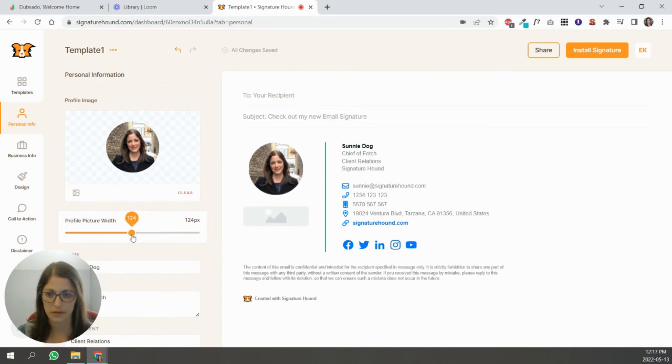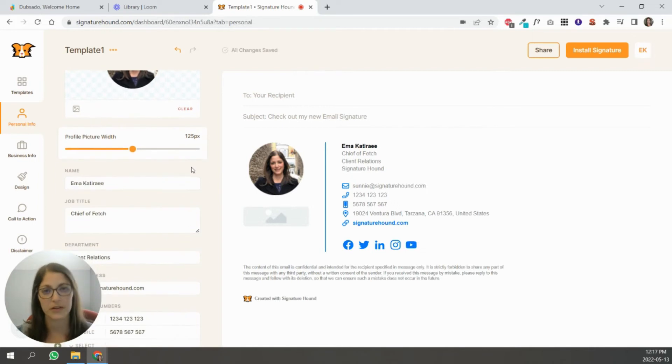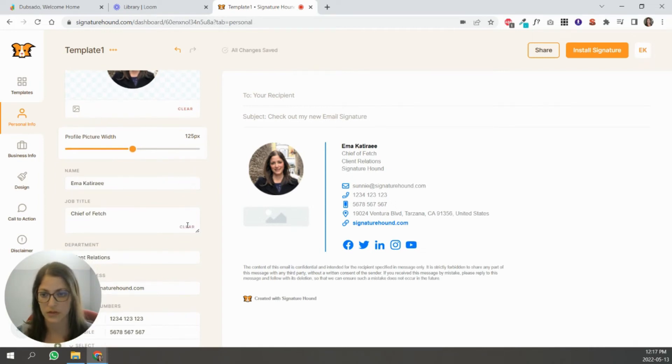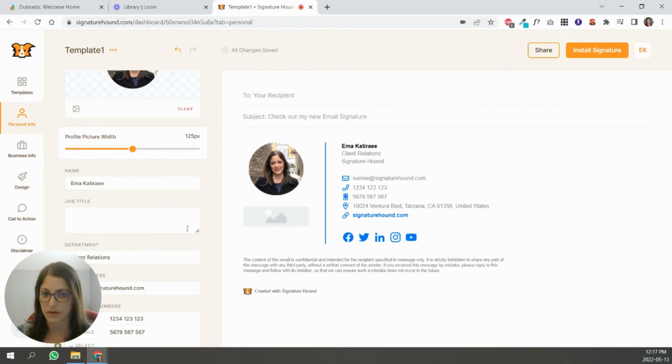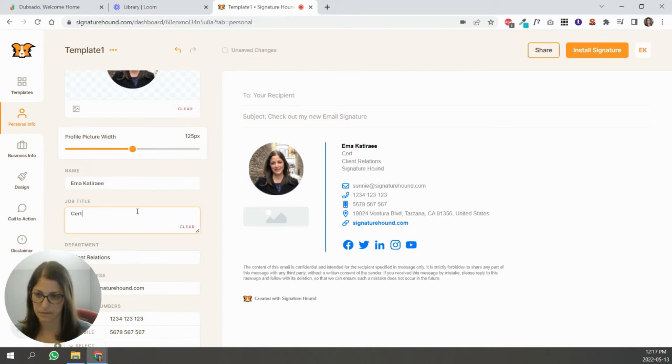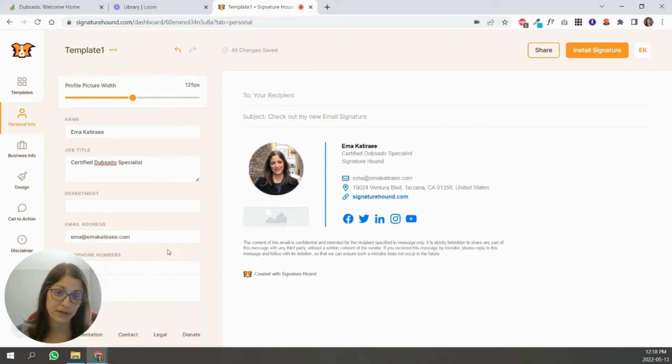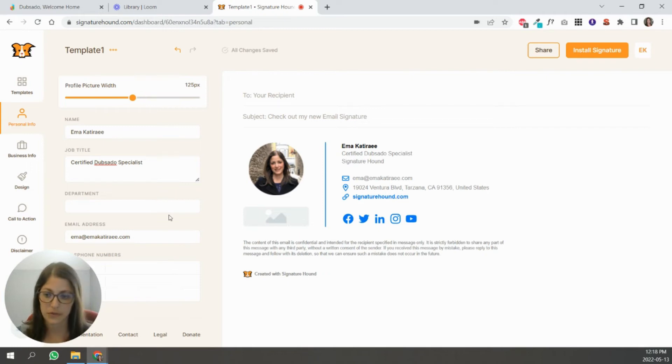So you're just going to play around with how large you want that to be. That looks, that looks okay, I think. You're going to change all the settings to your settings. So you can just simply clear out whatever you don't want to use so that it's empty or type it in.